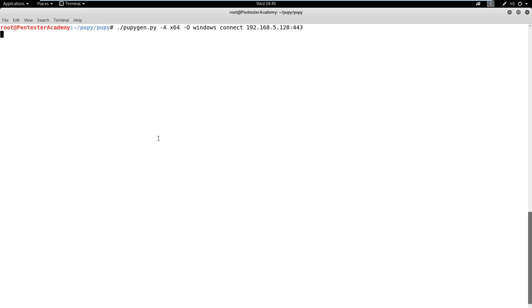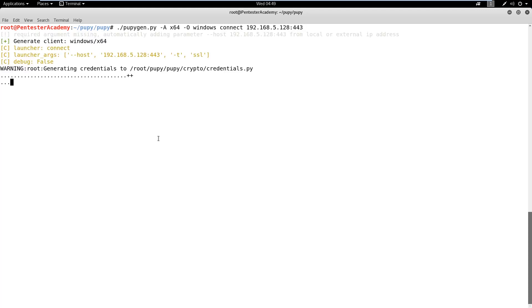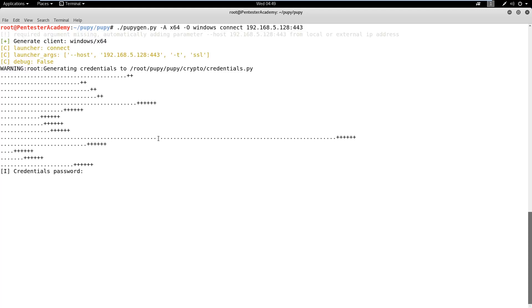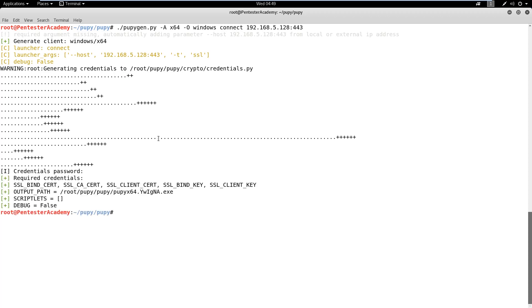Flag A defines the architecture of the operating system and flag O specifies the target machine OS. We can also observe that during payload generation, we were asked to provide a password. This password is used for authentication later.